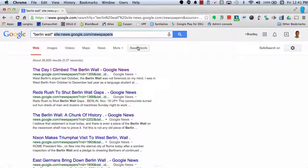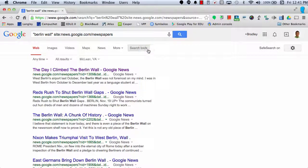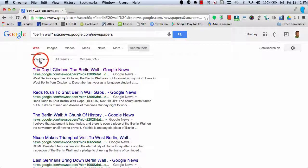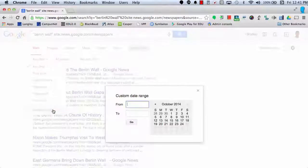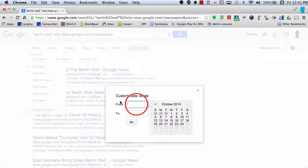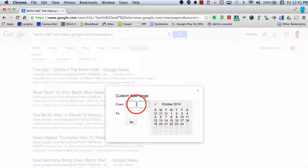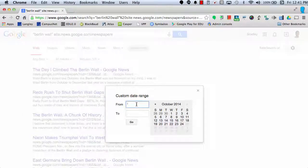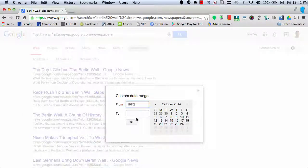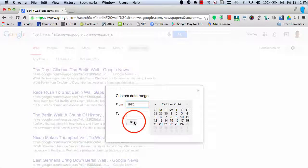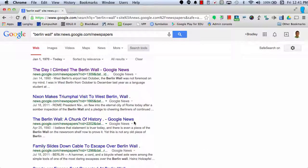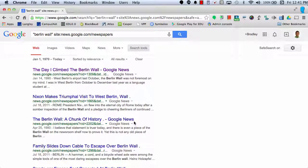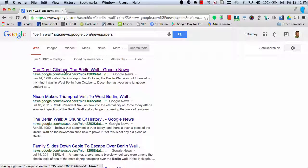In addition, I can come over to Search Tools, and instead of any time, I can select a custom range. So now I'm going to start from 1970 forward to see if I can get some information. So let's say I find this one and I want to click on it to get some more information.